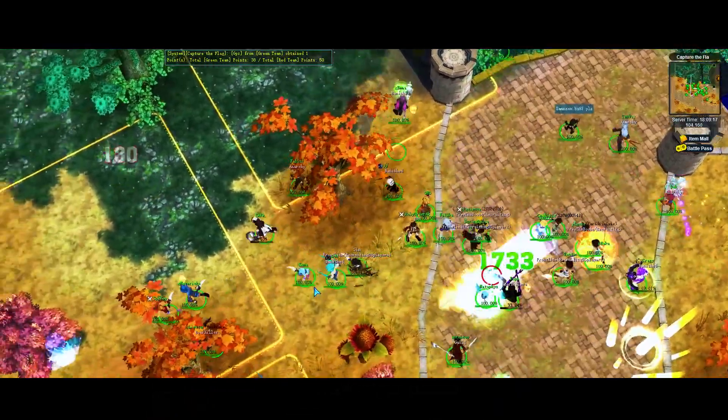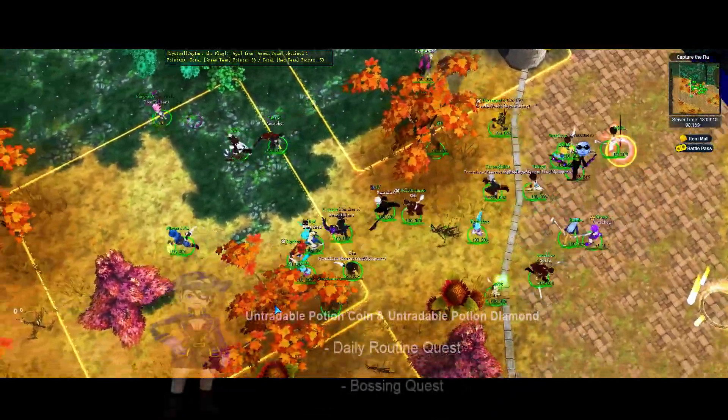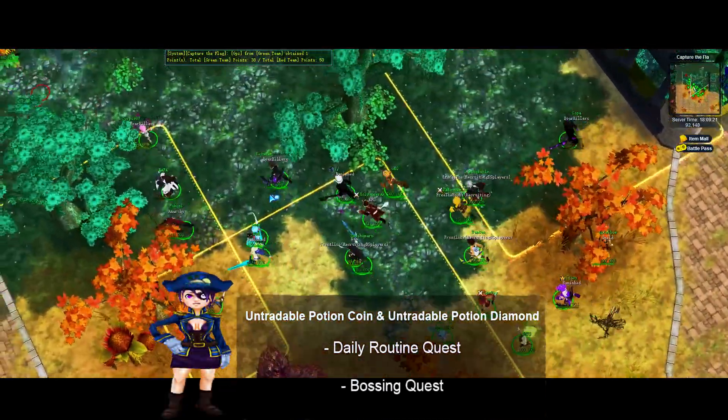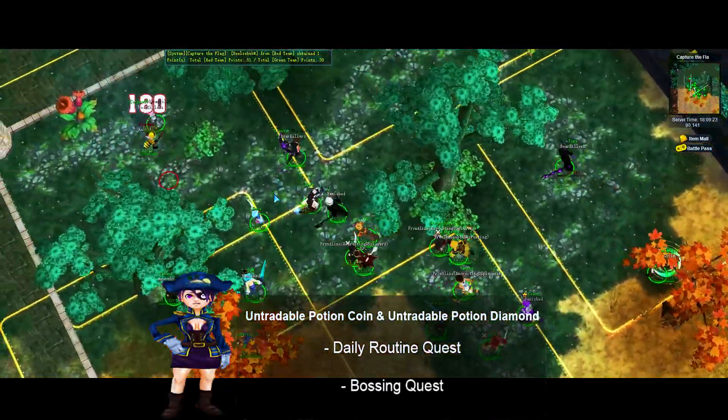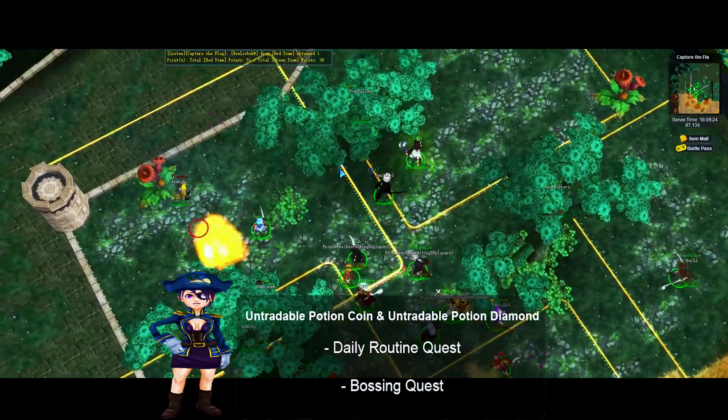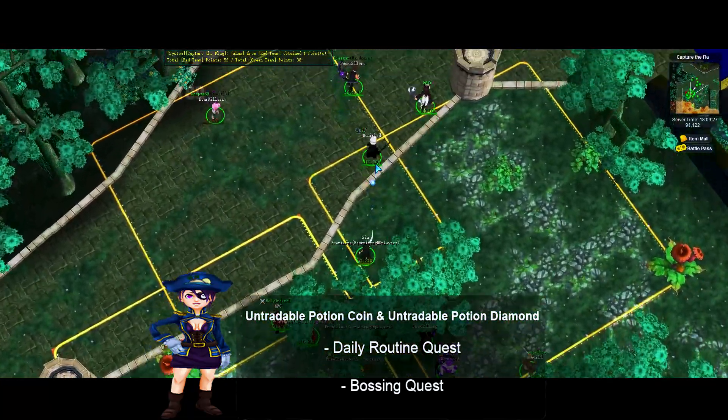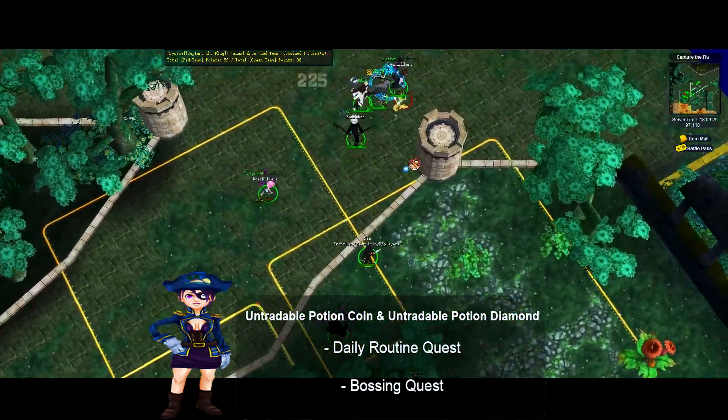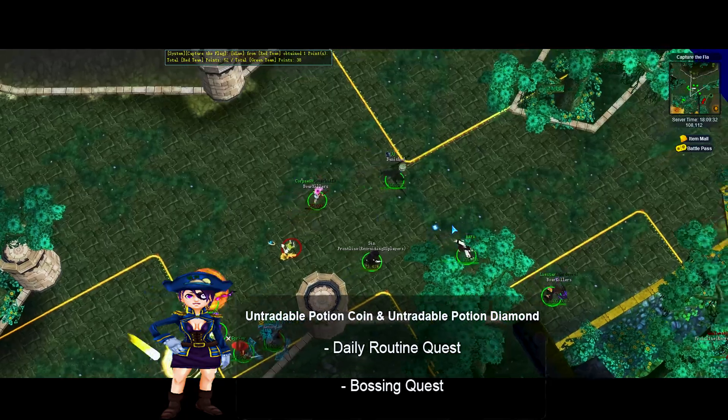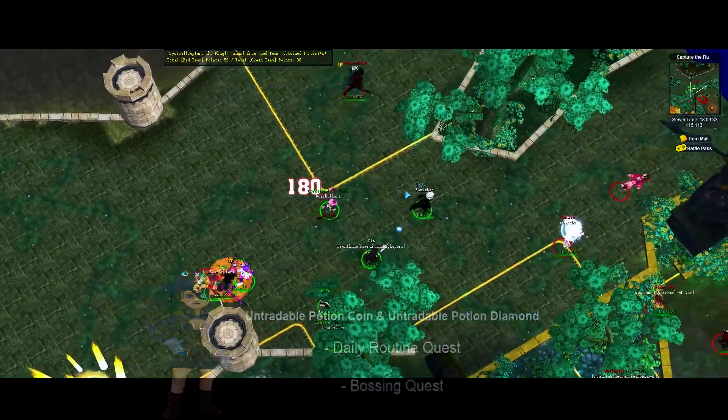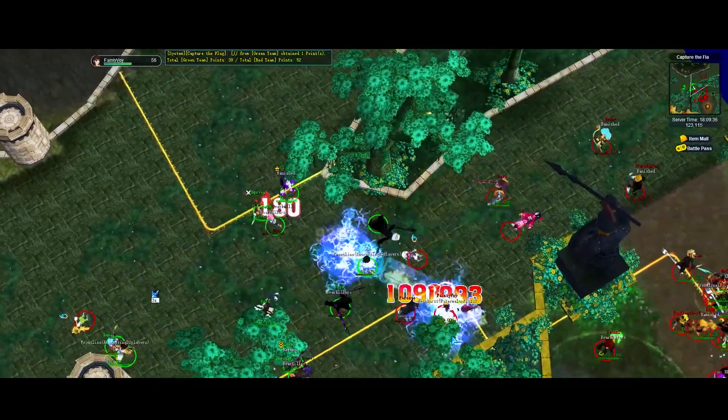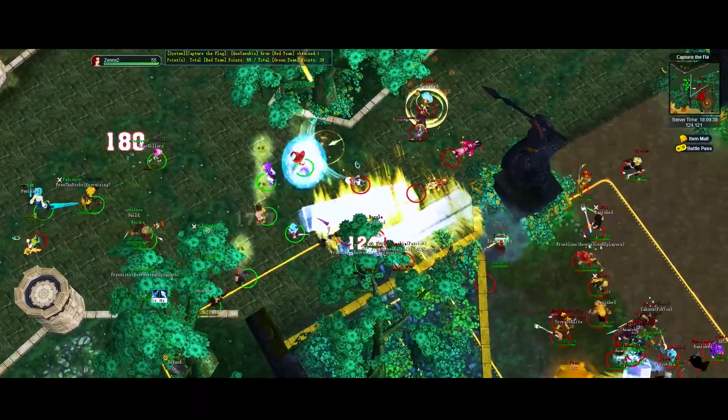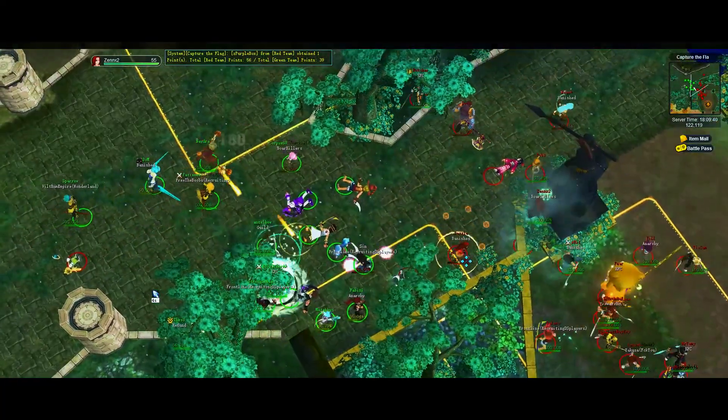Untradeable Potion Coin and Untradeable Potion Diamond: You can get these rewards from the following quests: Daily Routine Quest and Bossing Quest. You can get a maximum number of 2 untradeable potion coins and untradeable potion diamonds every day.